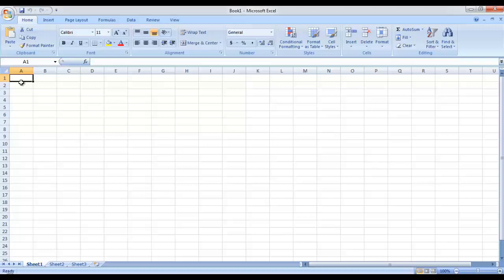Remember that we have 10,48,576 rows in a Microsoft Excel worksheet. Similarly, we have 16,384 columns in a single worksheet. So whenever we are pasting any formula, we will be doing it within a cell.